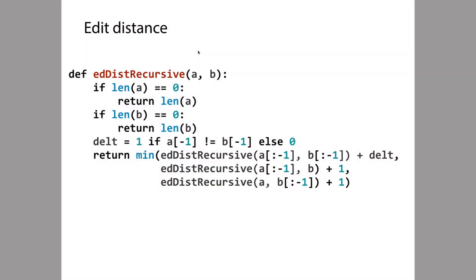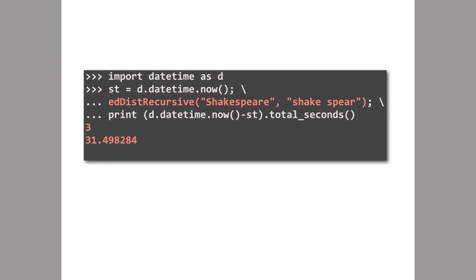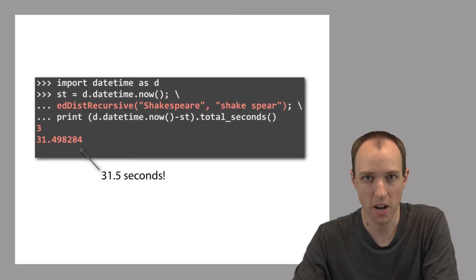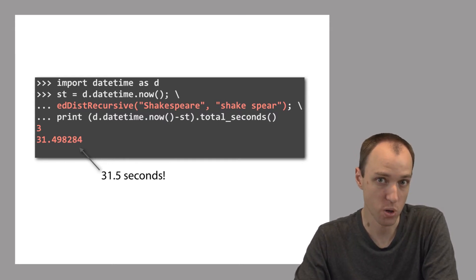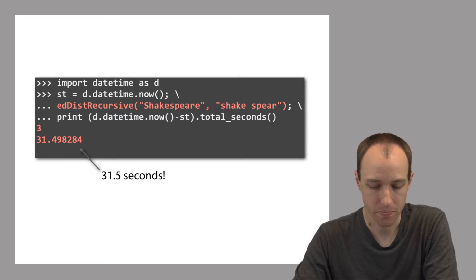At the end of the previous lecture we wrote down this recursive function for finding the edit distance between two strings, but there's a problem — it's very very slow. Here is some Python code that runs our function to find the edit distance between two strings. The gray code above and below is just there to measure how much time it takes. The output is 3, which is the edit distance between those two strings, and it took about 31 and a half seconds to run — a very long time for two pretty short strings.